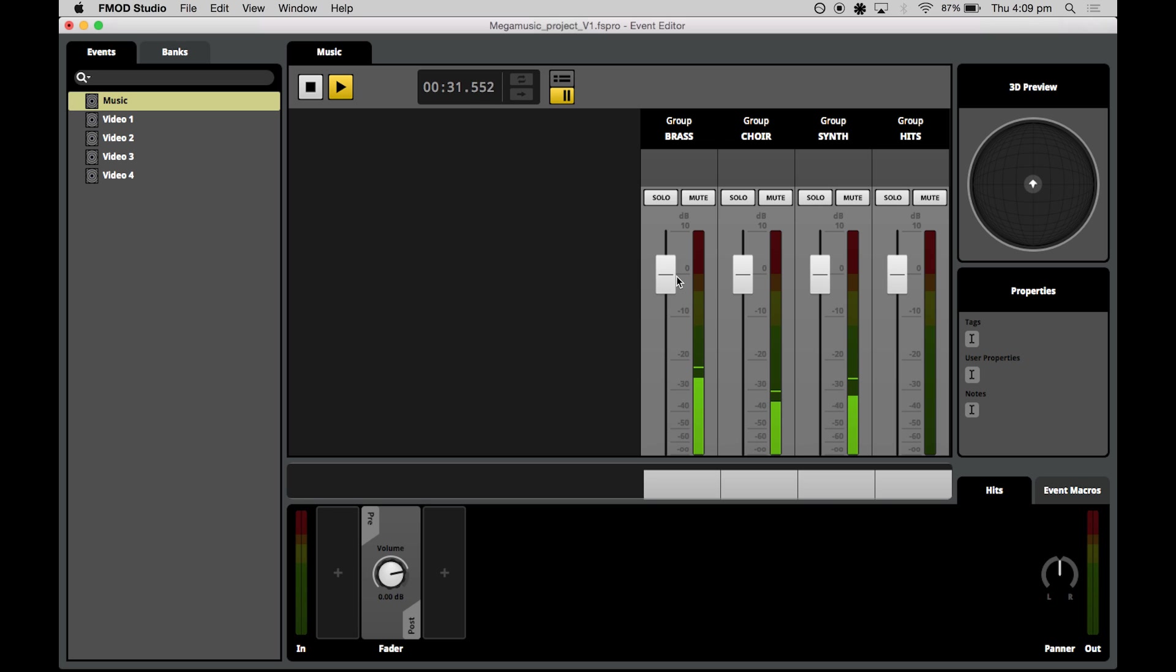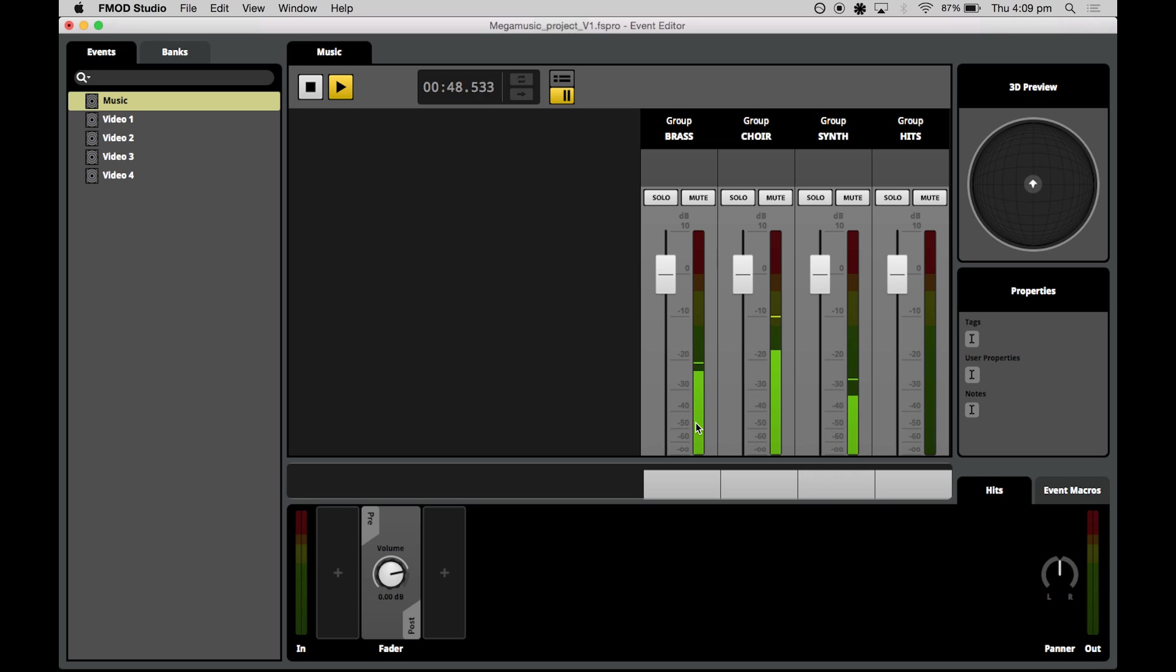It also makes it easier to see your tracks and comparative volumes just by having your monitoring right here. So I'm going to turn the choir down a little and put the synth down a little too.